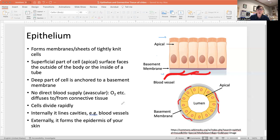Epithelium divides, and most of it divides pretty rapidly. When we talk about getting your beauty sleep, it's because cell division in the epithelia of your skin happens mostly at night when you're sleeping, so that renewal of your skin occurs overnight. Internally, epithelium lines things like your blood vessels — the lumen, which is a fancy word for hole or space, is lined by an epithelium. It's avascular; nutrients have to diffuse. Externally, it forms the epidermis of your skin.